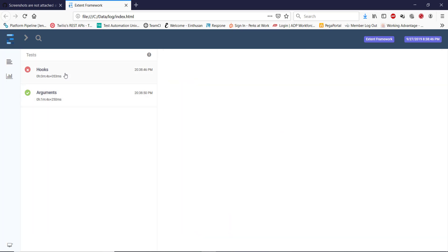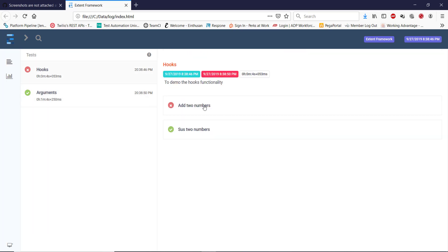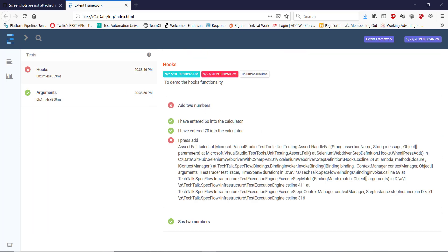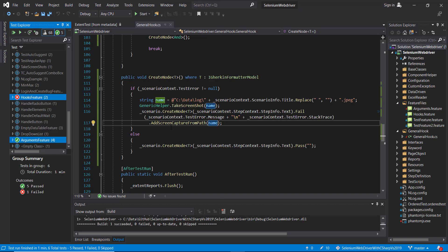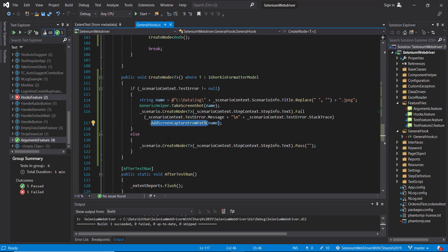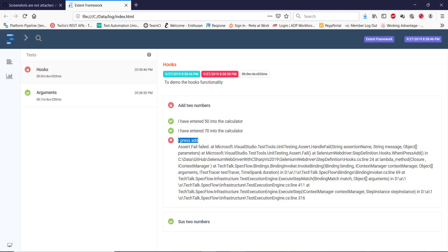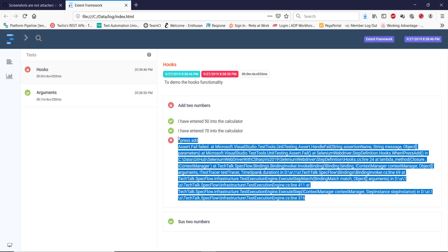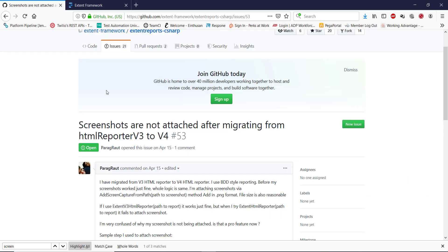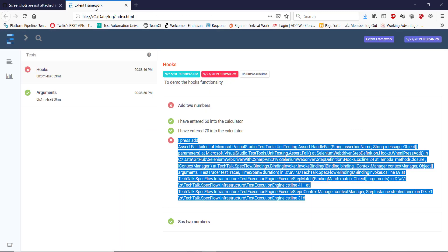This is the second feature. And this is the failed step. As you can see here, although we have used the method AddScreenCaptureFromPath, it did not add the screenshot to this failed step. Because there is an issue with the new version of ExtentReport framework. You can see on GitHub, this issue is still open. So once this issue is resolved, you will be able to use the feature of adding the screenshot along with the failed step.